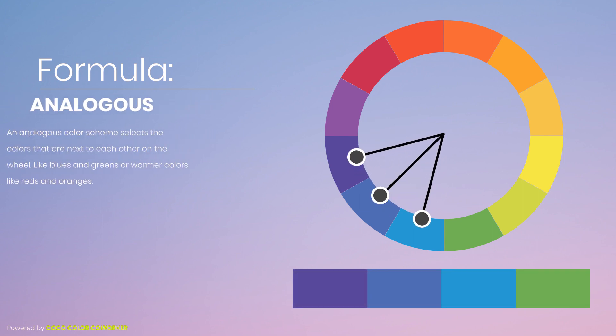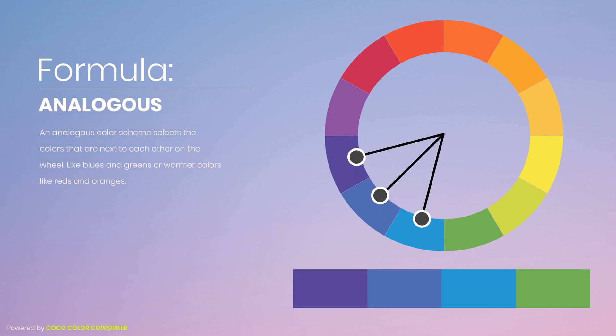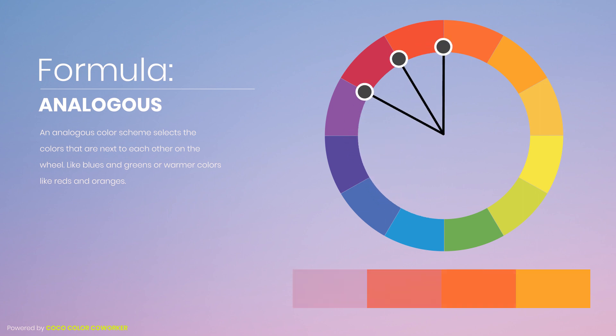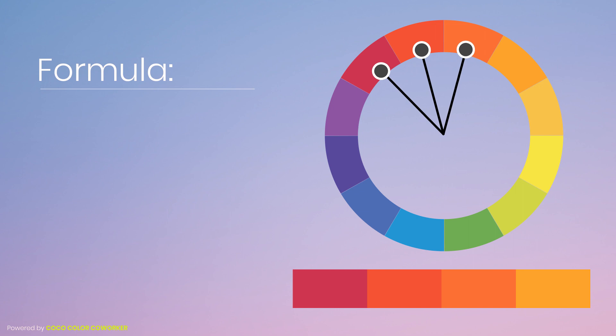An analogous color scheme selects the colors that are next to each other on the wheel, like blues and greens or warmer colors like reds and oranges.